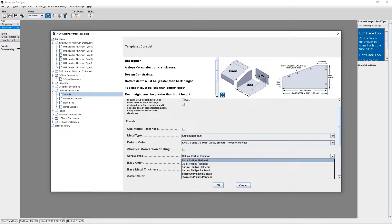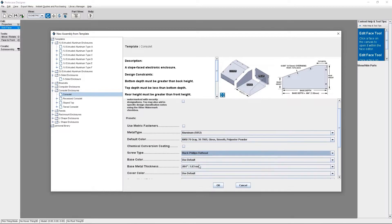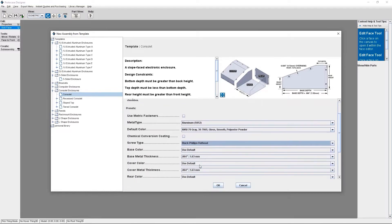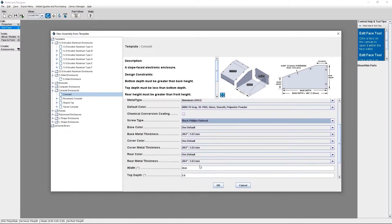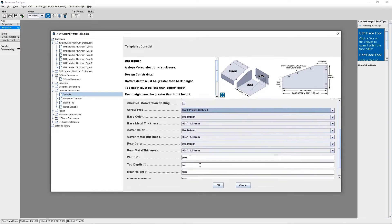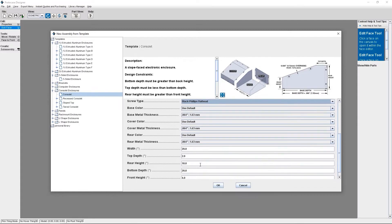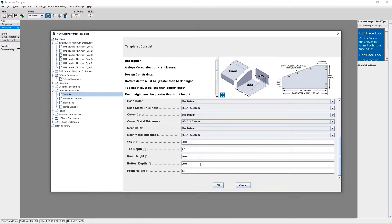You pick the enclosure style and then tell the software the parameters of what you need, such as the dimensions, material, thickness, finish, fastener type, and more.